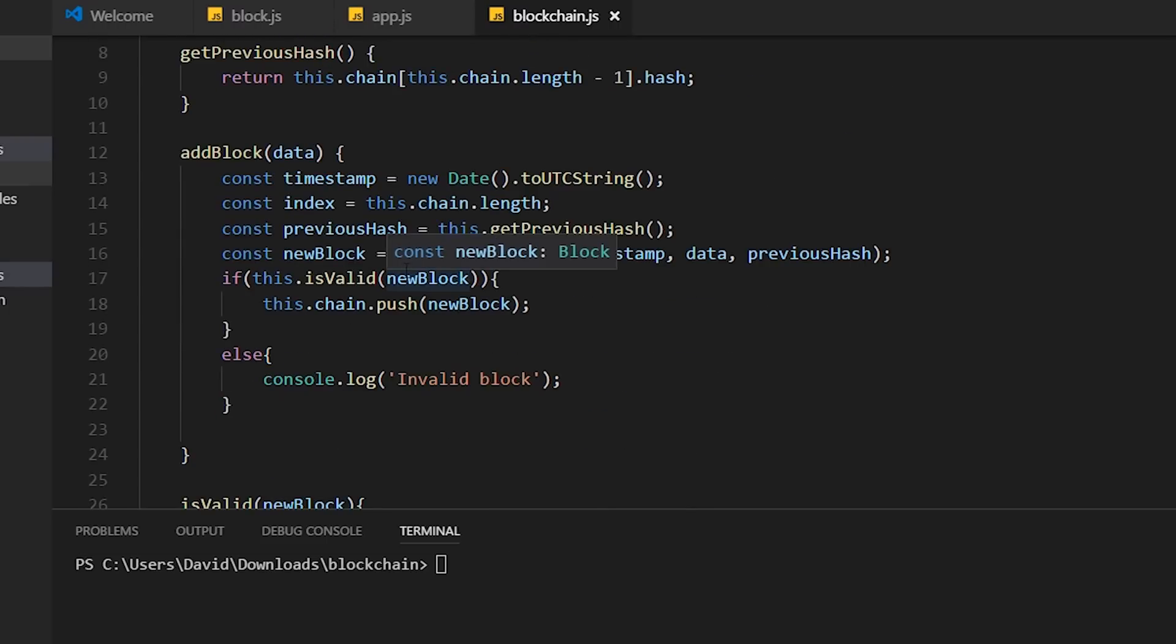So if isValid is true, then we push the block onto the blockchain. Otherwise, we just write out an error message saying invalid block.